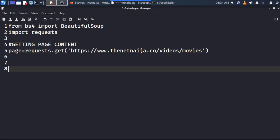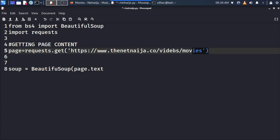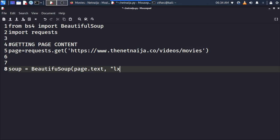Next, we create a soup using BeautifulSoup. We call it 'soup' and set it equal to BeautifulSoup, supplying page.text — the text content of the page — along with the lxml parser. Then we close the bracket and move to the next line.